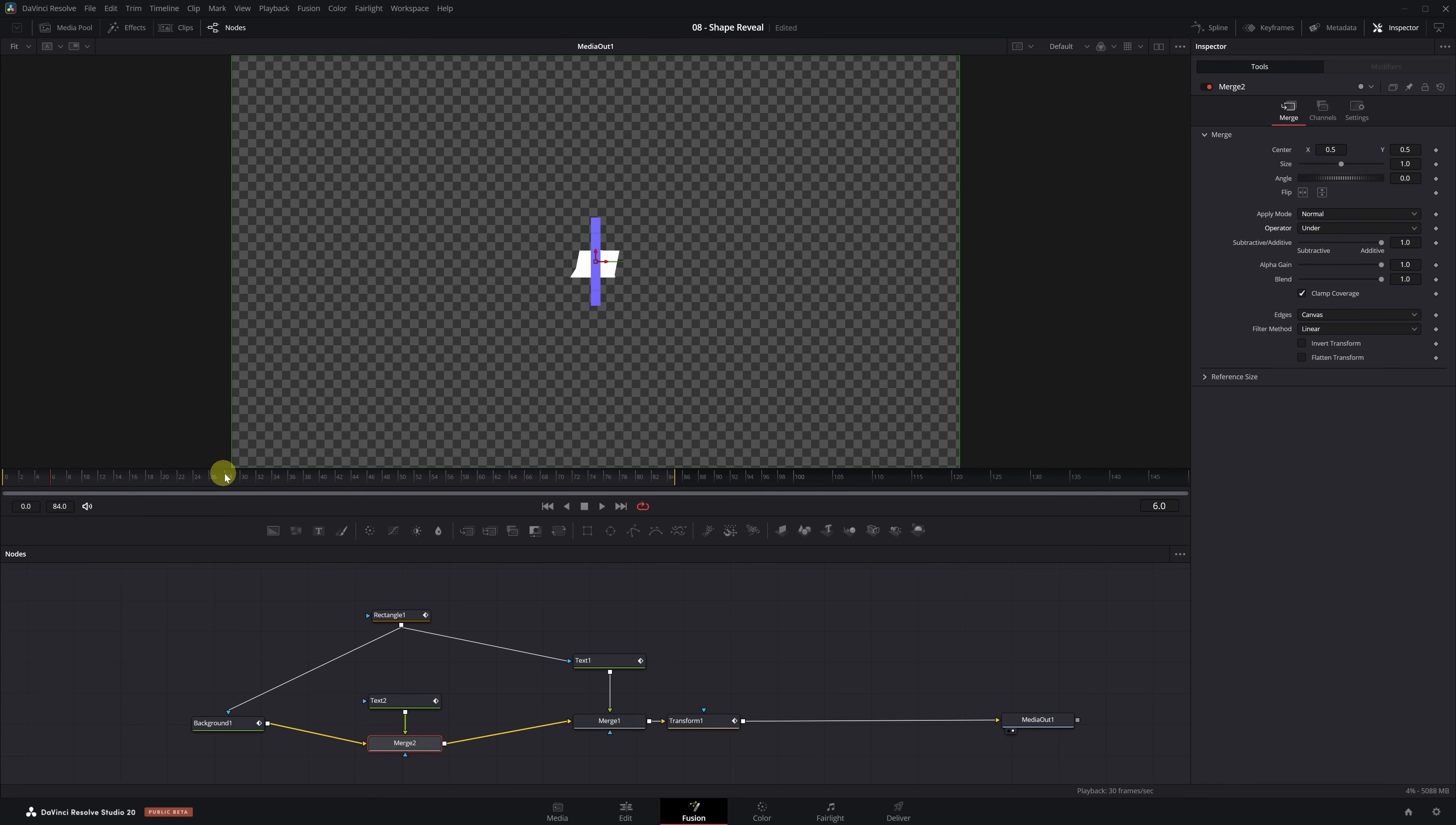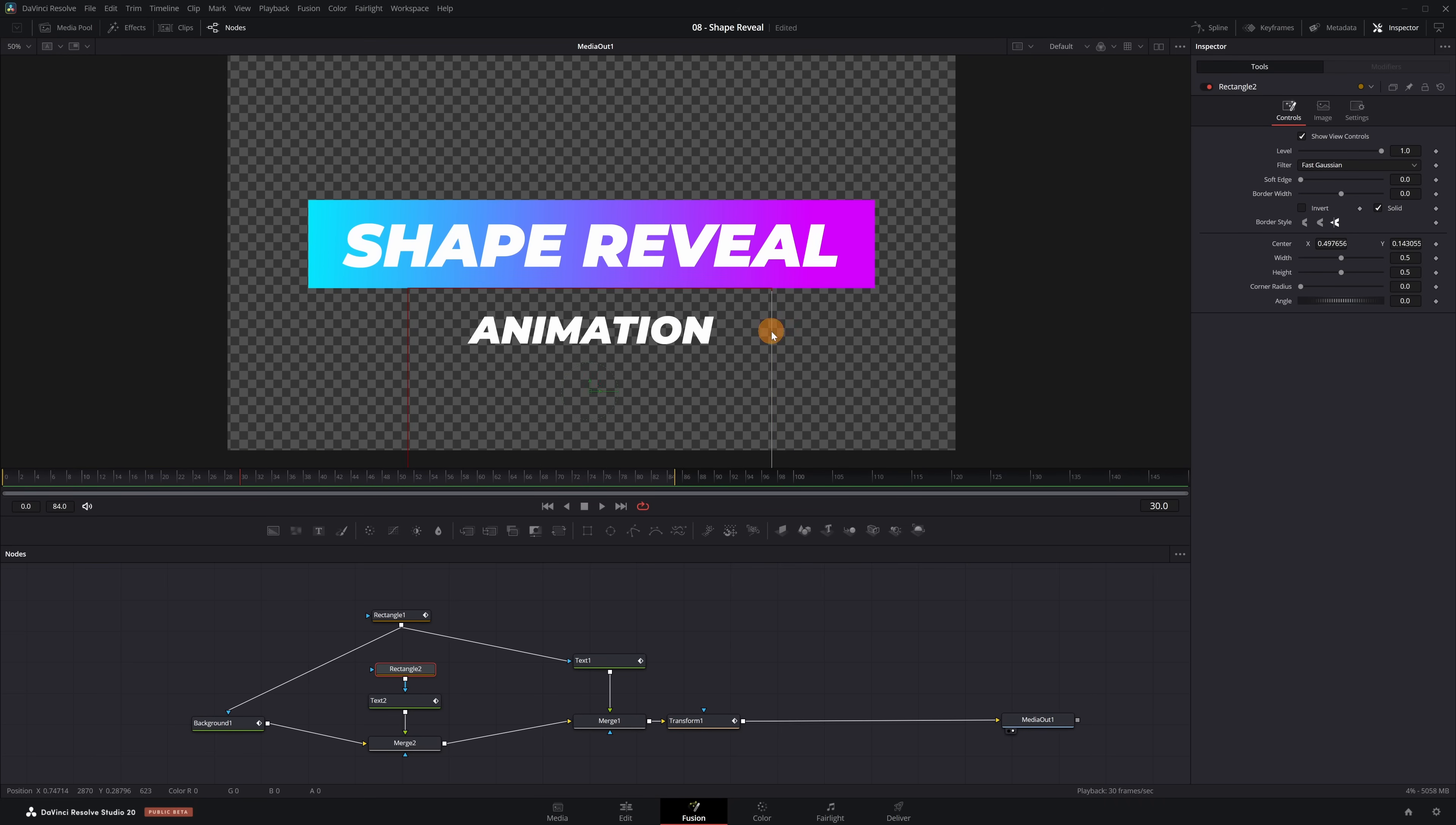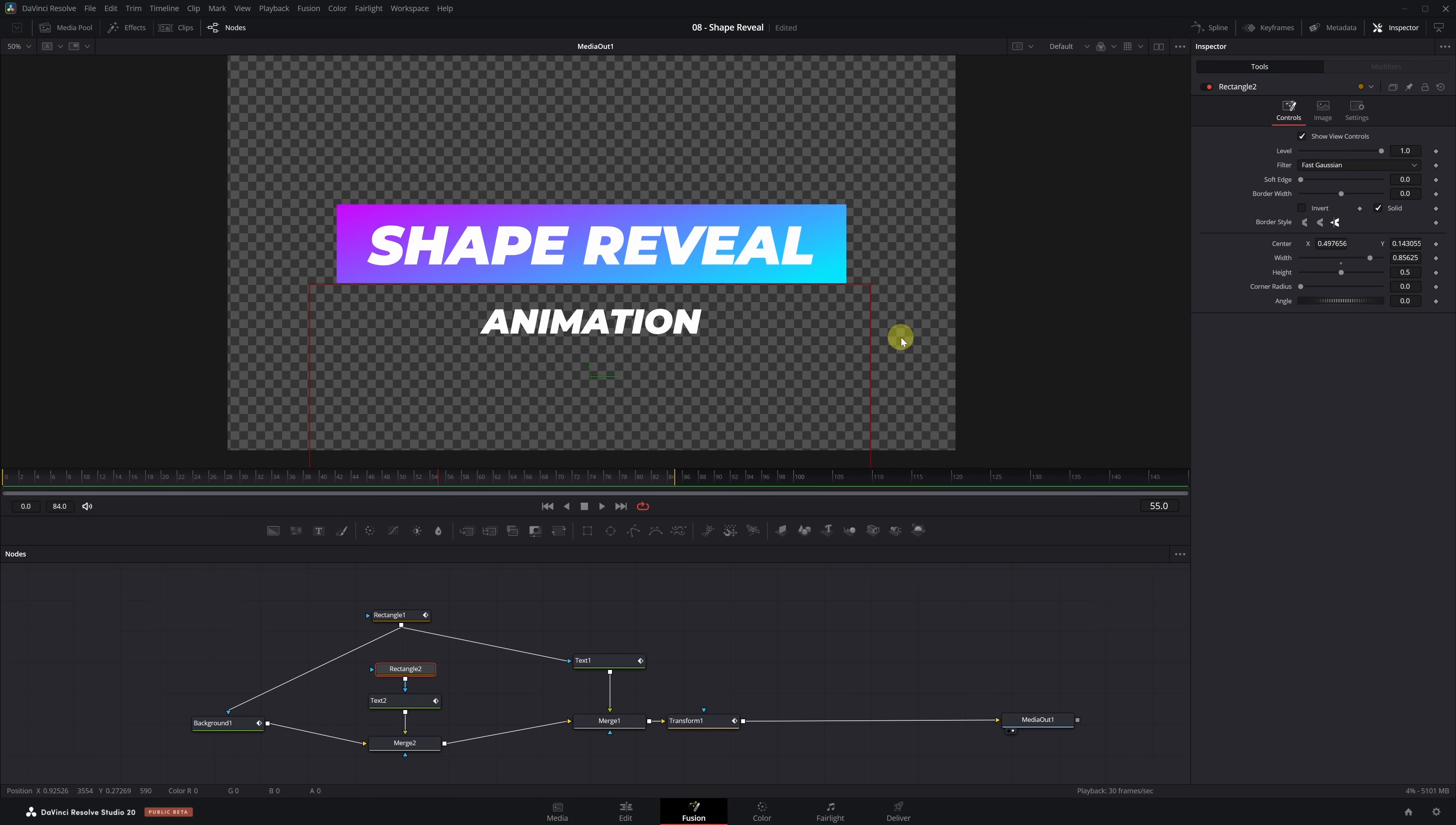To fix it properly, we need to create a mask. With the playhead still near frame 30, select the Text 2 node and add a rectangle mask. Adjust the size and position of the mask so that it covers just the lower part of the shape. Perfect. Now, if we play the animation, you'll see the text appears just after and behind the background rectangle. Exactly what we needed.